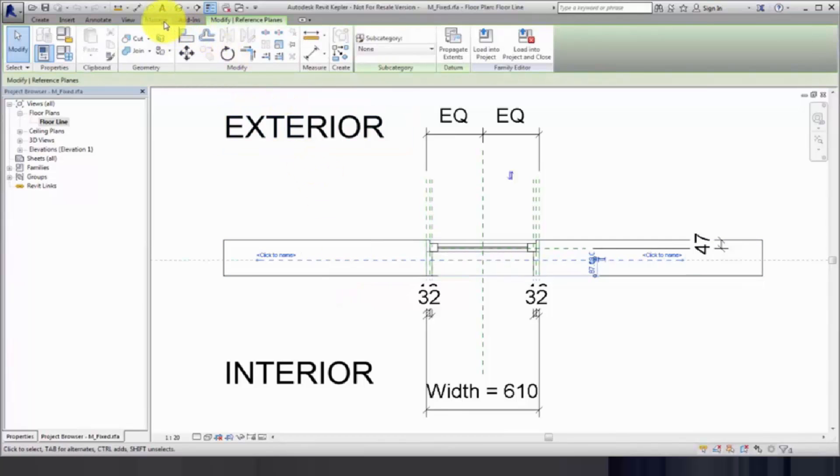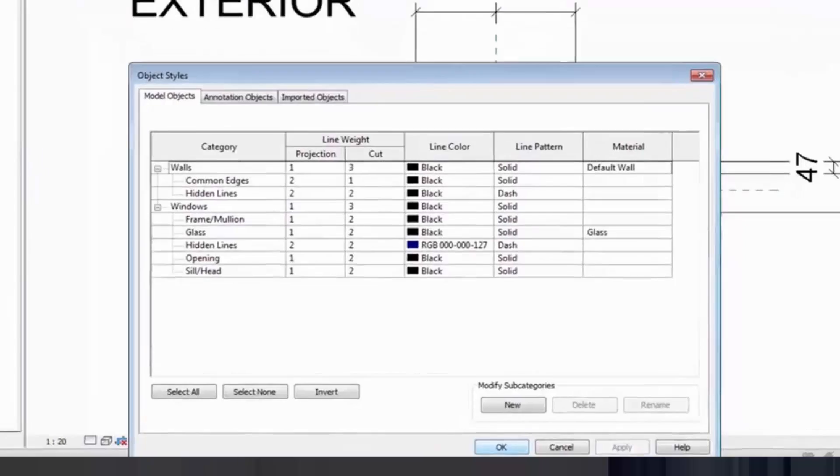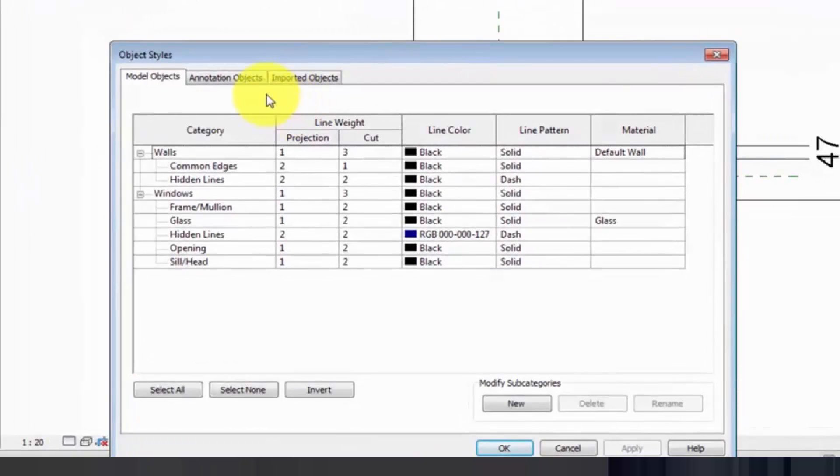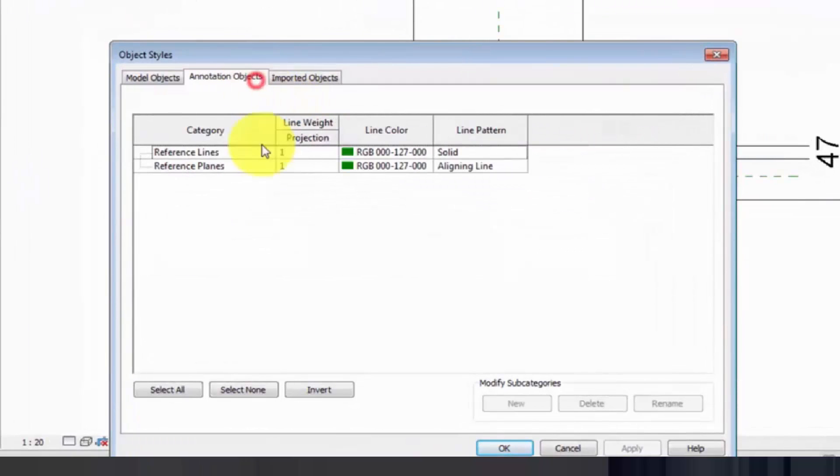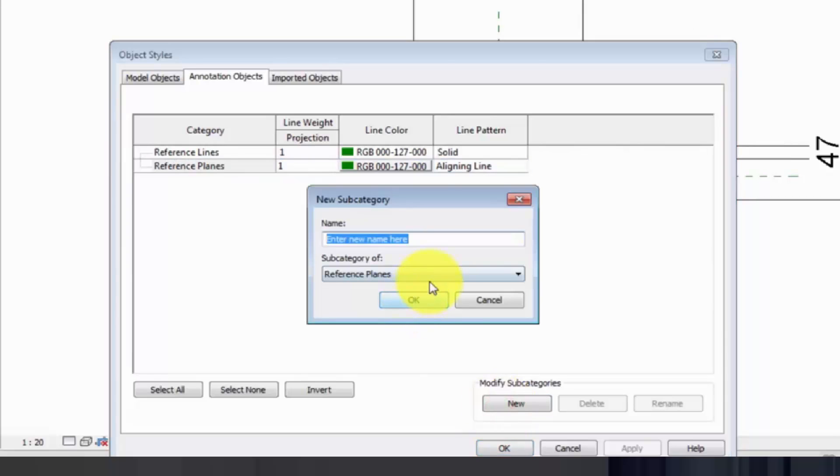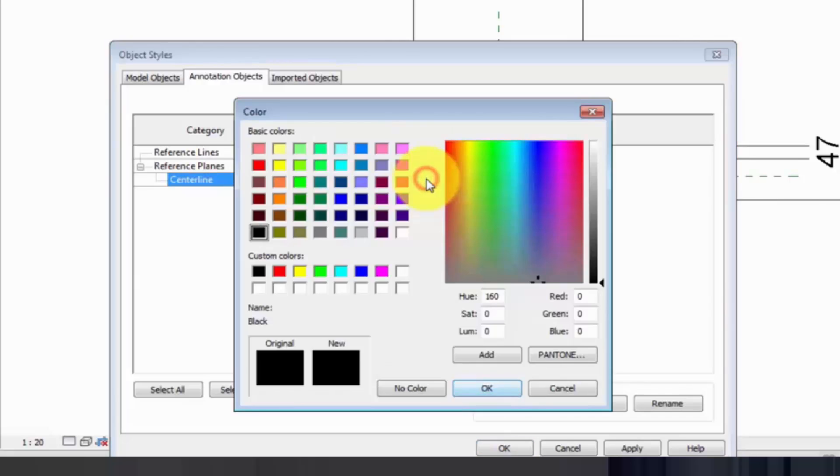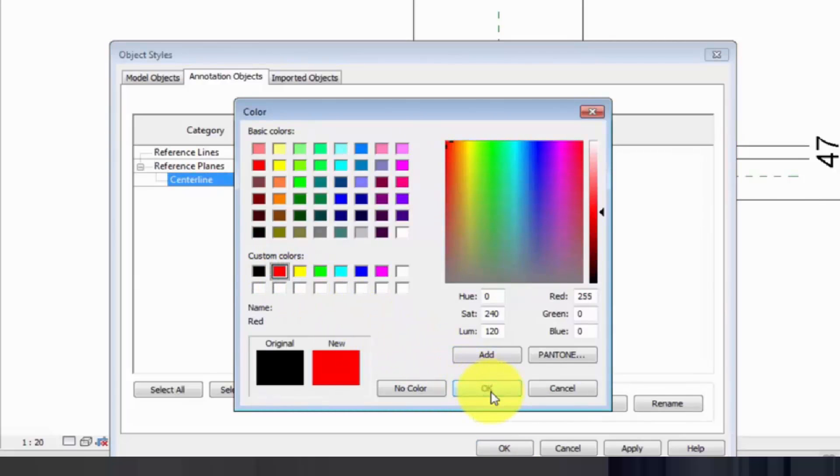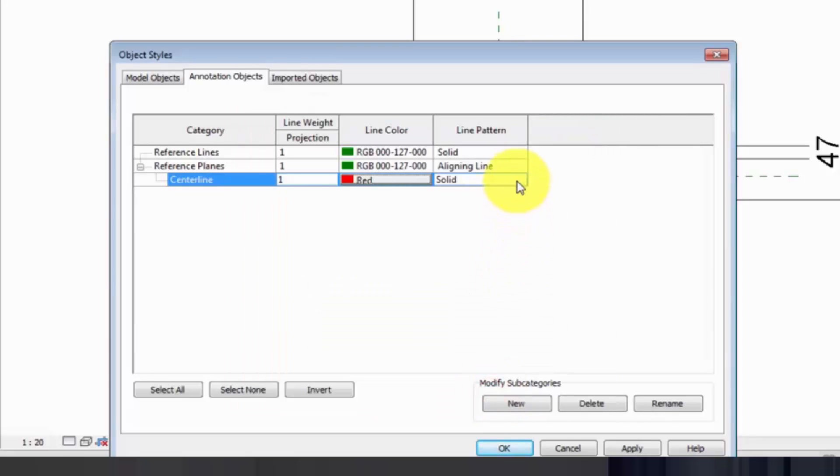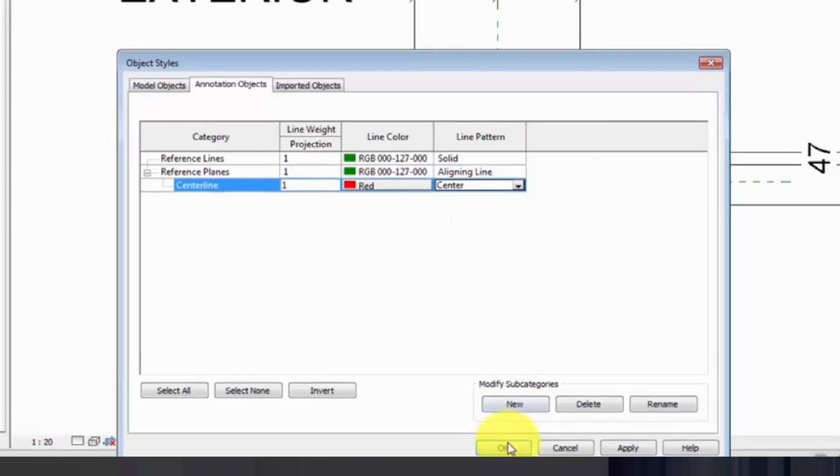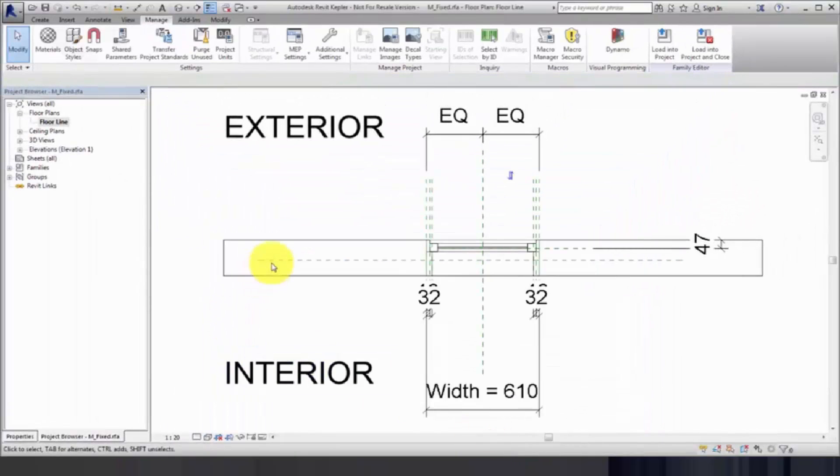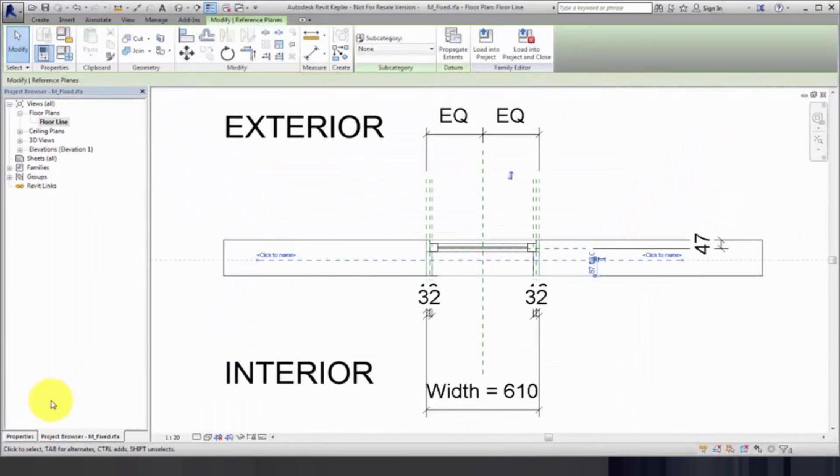Use the Object Styles dialog to create a subcategory for each of the centerline reference planes. Enter a name for the subcategory and change the line color and line pattern. Next, assign the subcategory to each of the centerline reference planes.